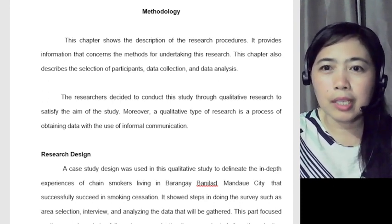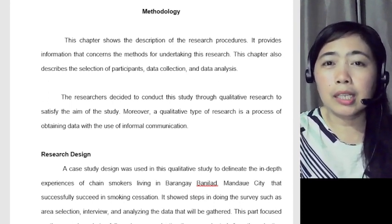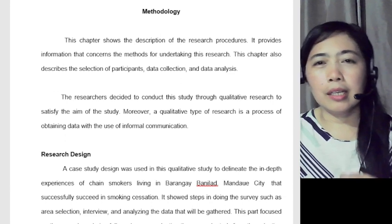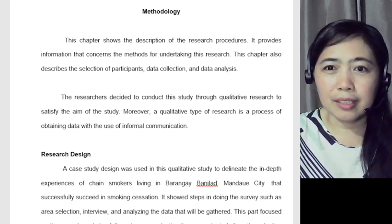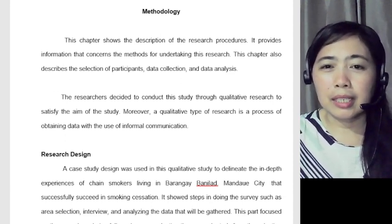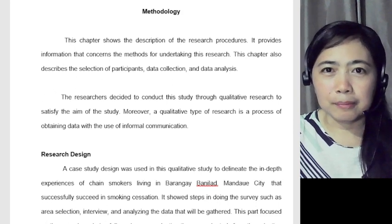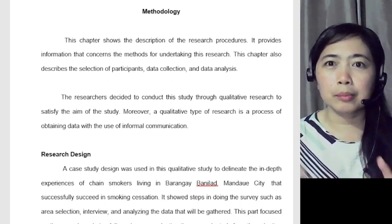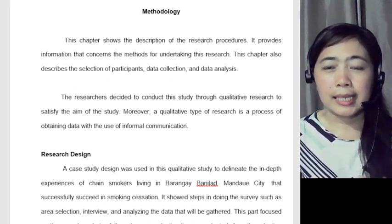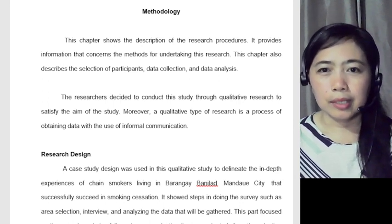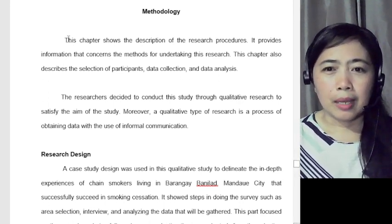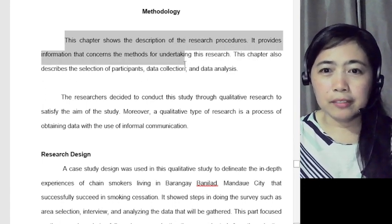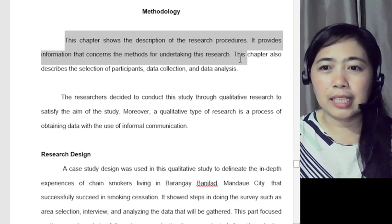In Chapter 3 here, as you notice, this is about methodology or research methodology. As mentioned in the theory, you should start your Chapter 3 with a short introduction — an overview of what the panelists or future researchers can read in your methodology. Here's an example: